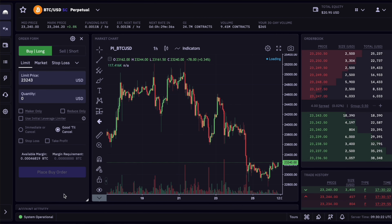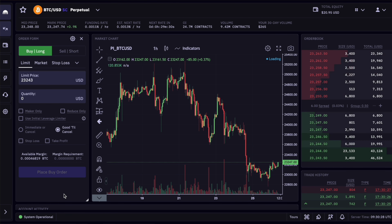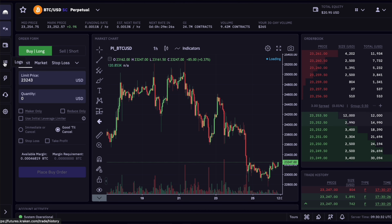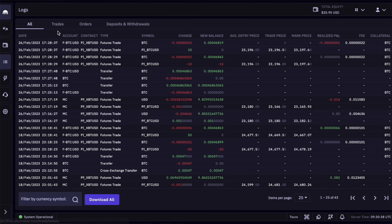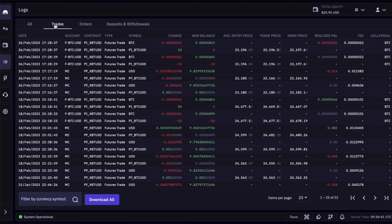Whether trading coin-margin or USD-margin futures is a preference and may be influenced by your trading strategy. Personally I trade more USD-margin futures as it is easier in handling and usually volume, market depth, and spreads are better. Now let's reconcile the trades we just did. We click on the log symbol in the navigation on the left, select 'trades,' and you can see all the past trades — including the 10-contract coin-margin Bitcoin future and the previous 0.001 Bitcoin USD-margin futures trades.